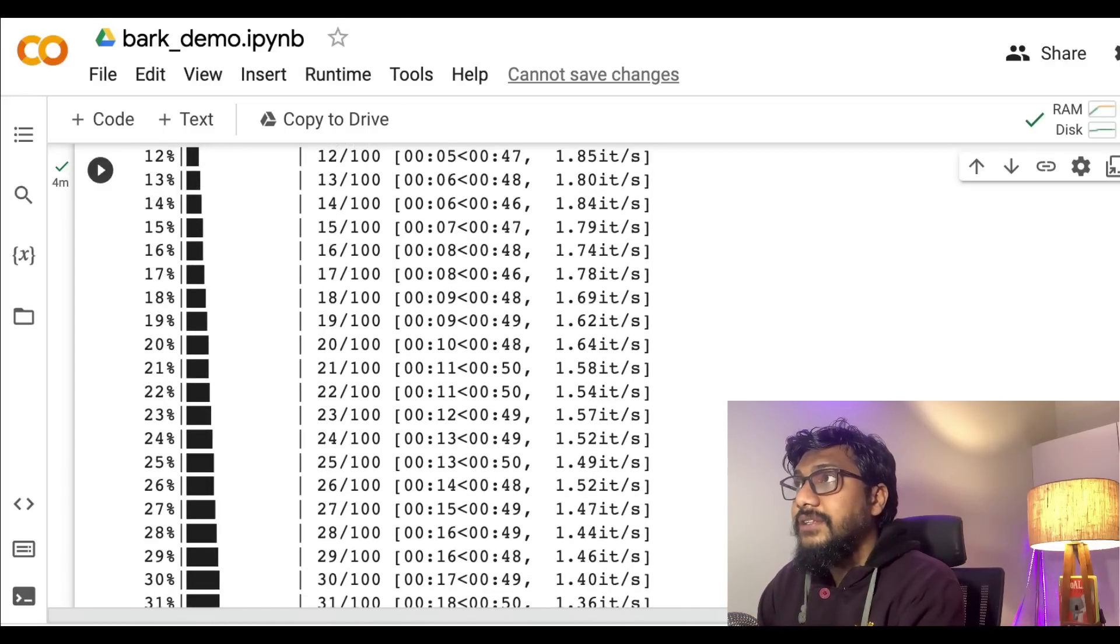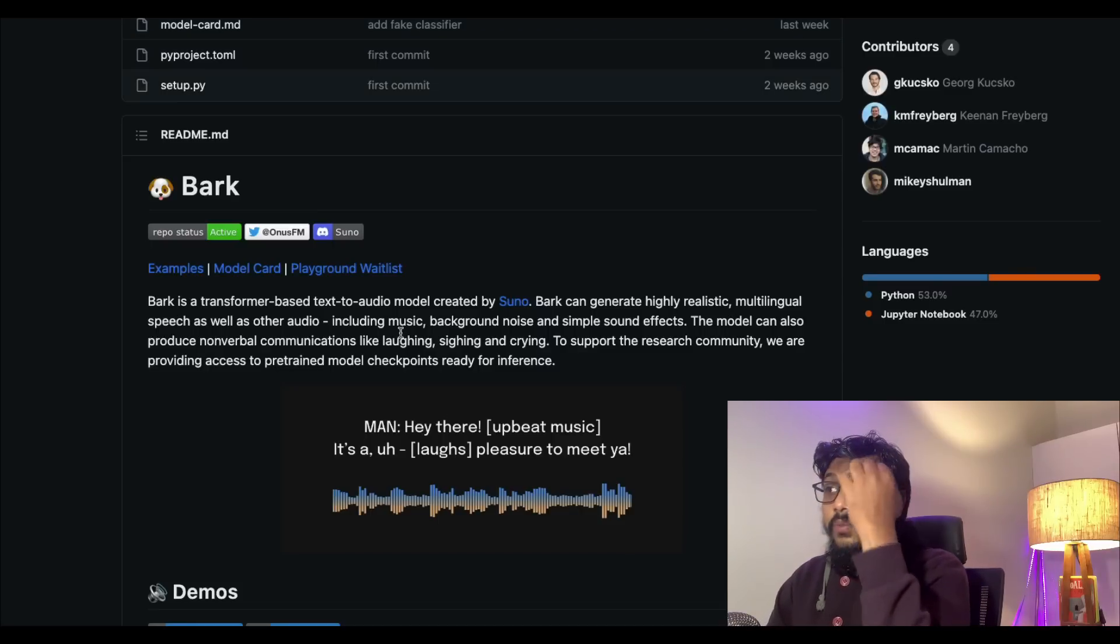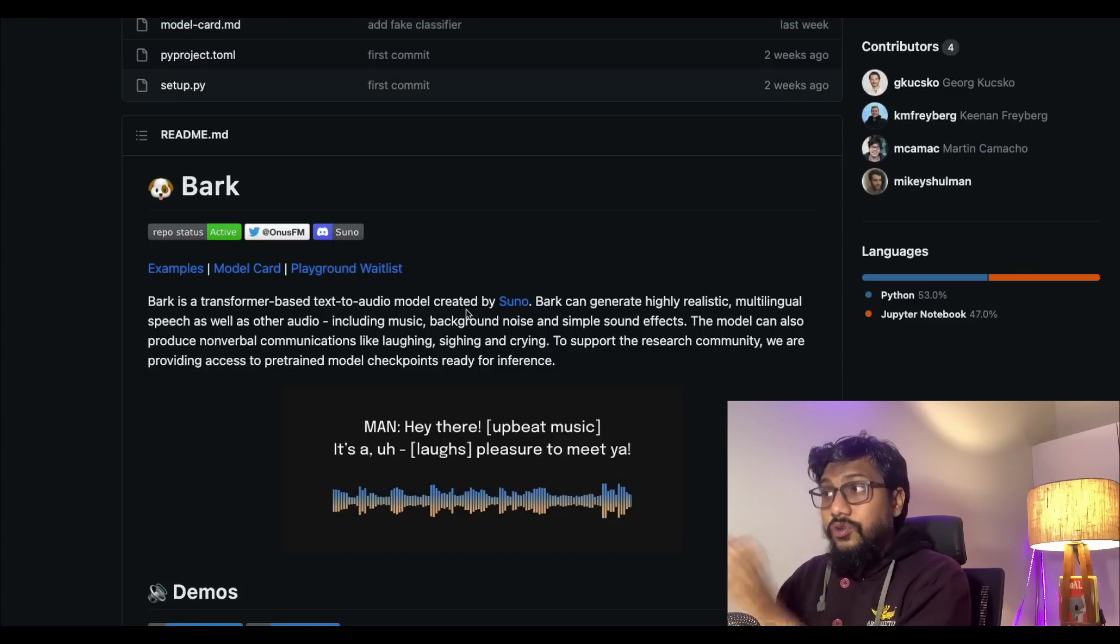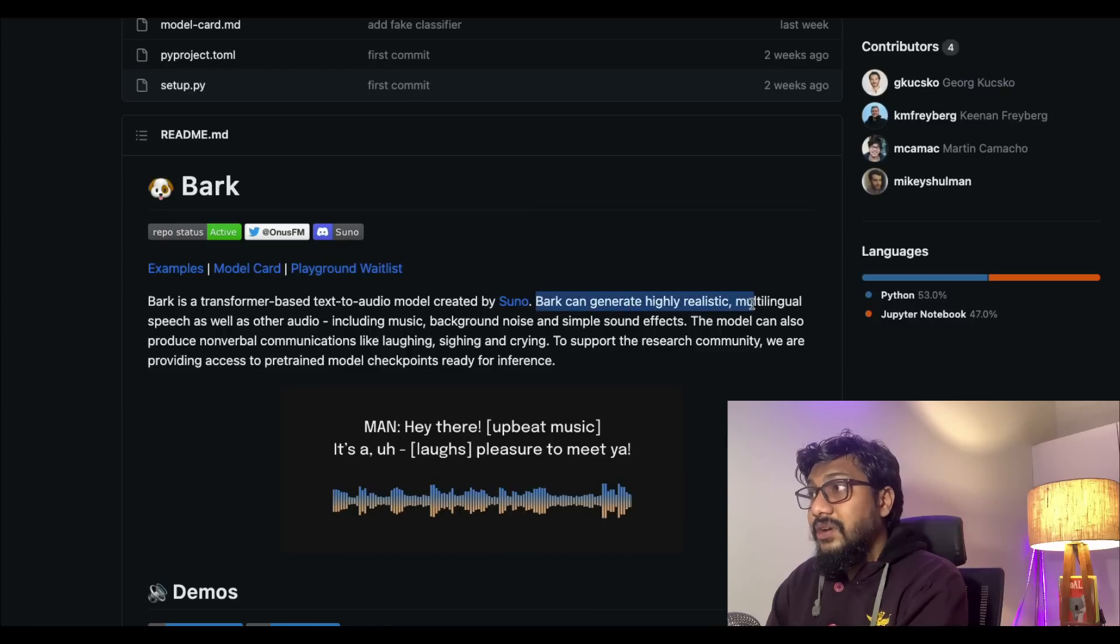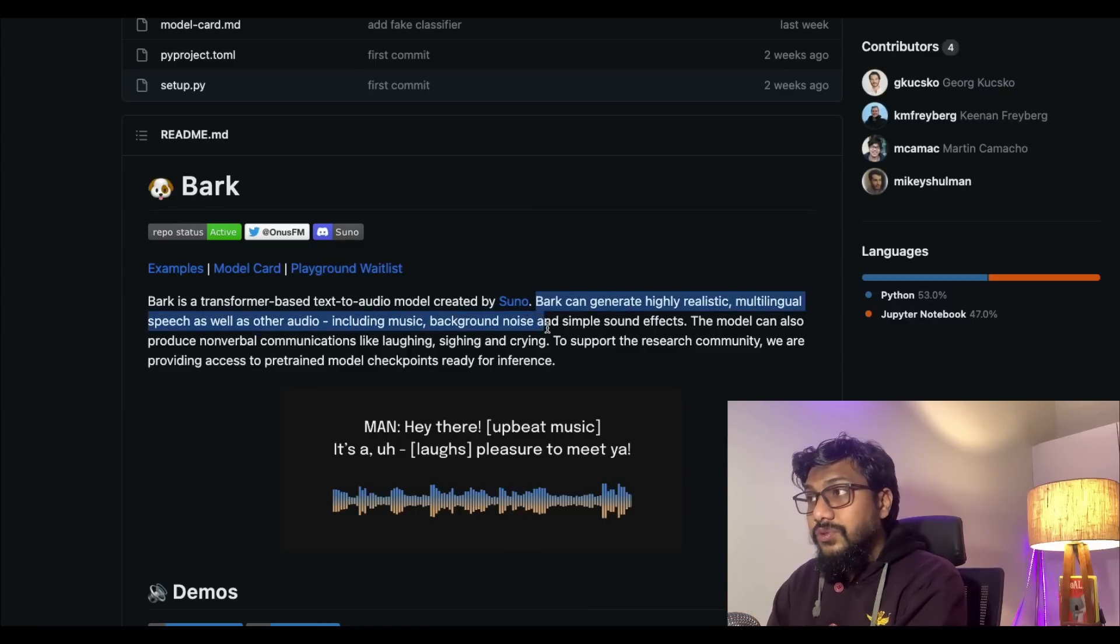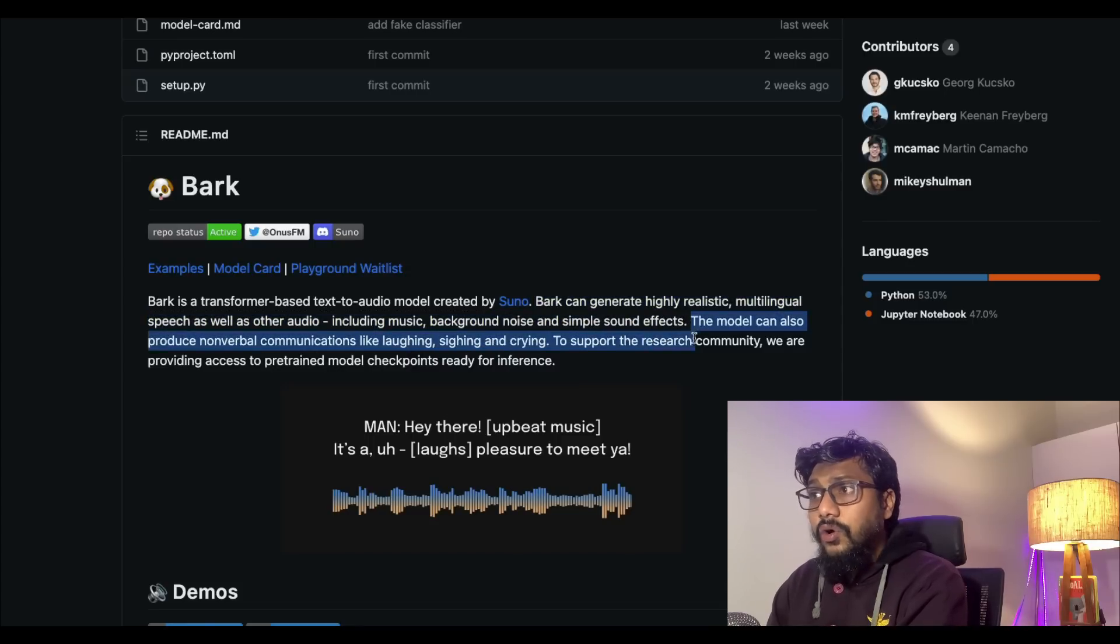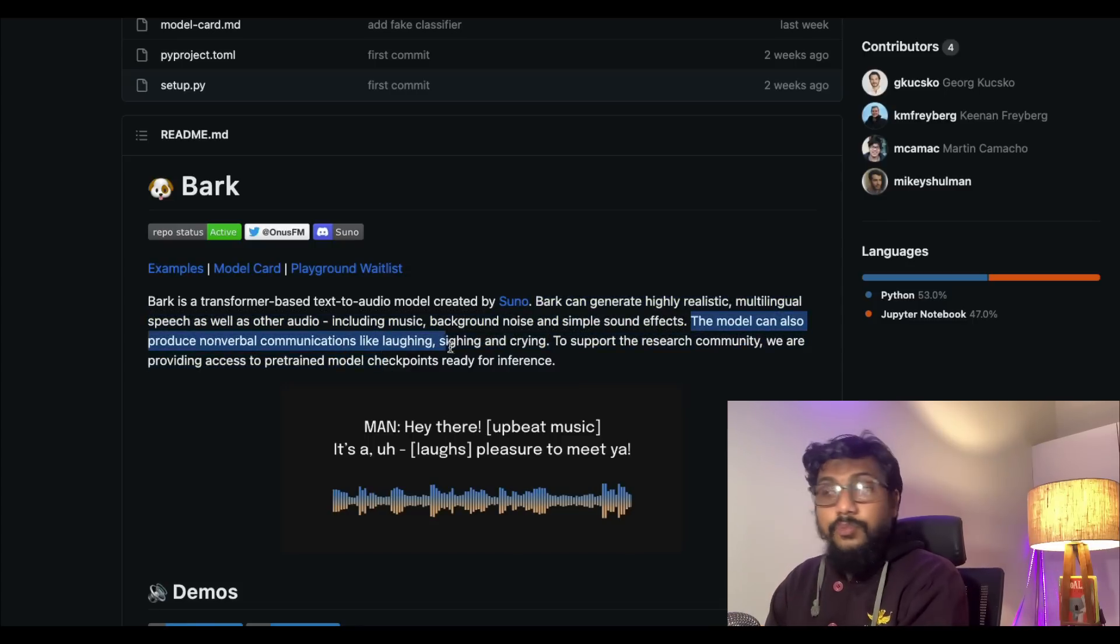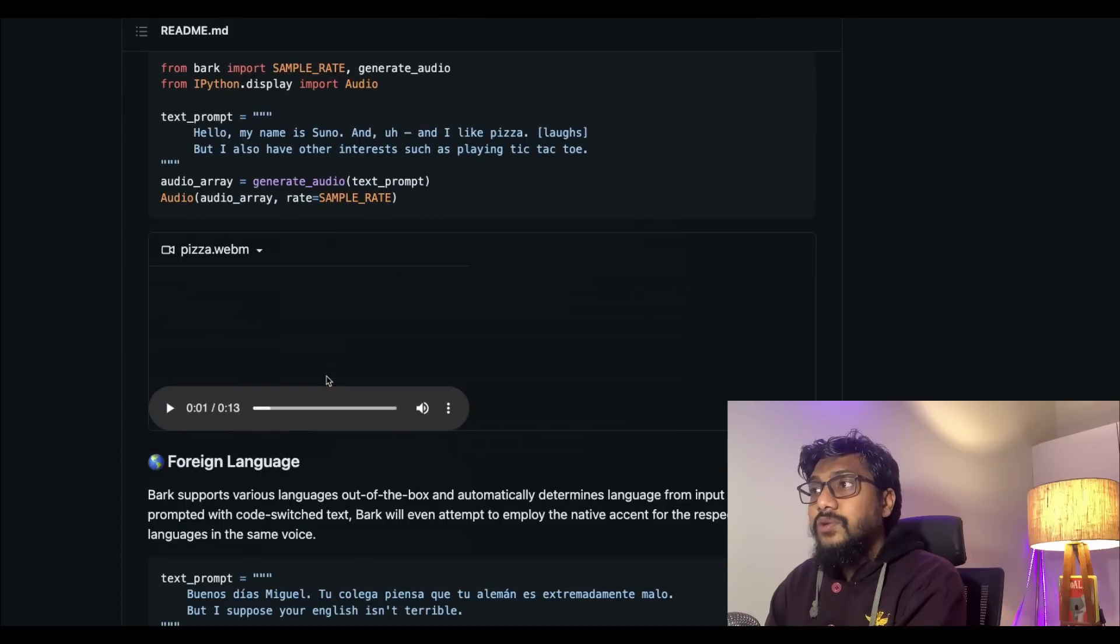This is a transformer-based model that can do text to audio. This is from this company called Suno.ai. Bark can generate highly realistic multilingual speech as well as audio including music, background noise, and simple sound effects. The model can also produce non-verbal communications like laughing, singing, and crying.